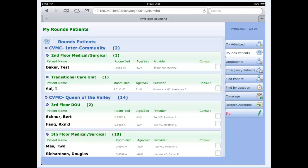Once you sign into the system, you will be presented with your rounding patients. This is the exact same list that you have in PWM when you click on the inpatient button within PWM itself. Just like PWM, it's sorted by facility, by unit, and then by room and bed.